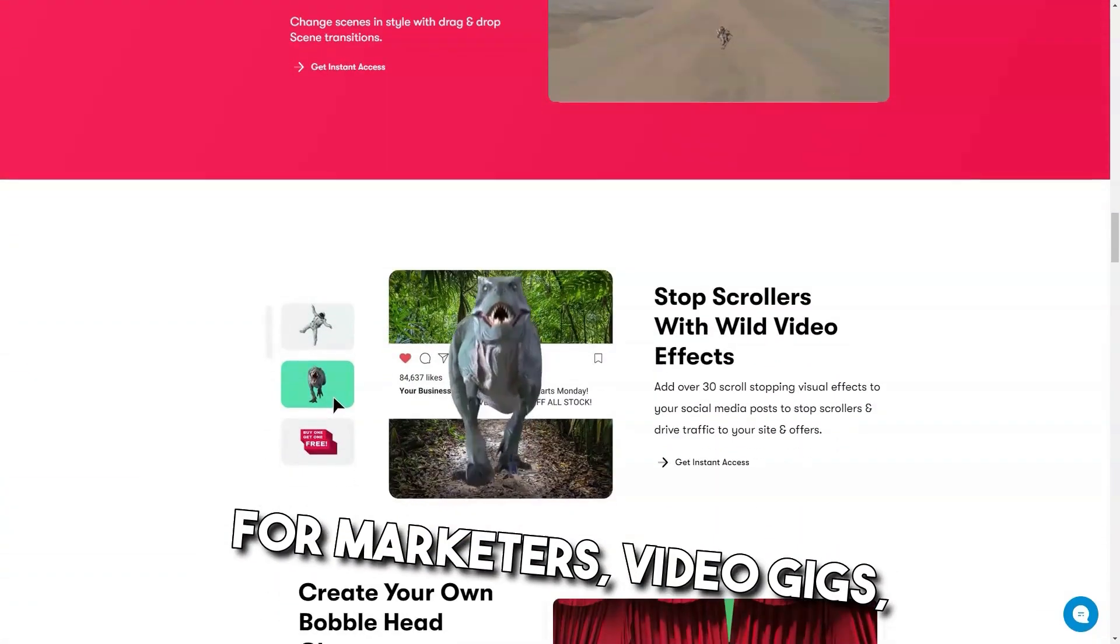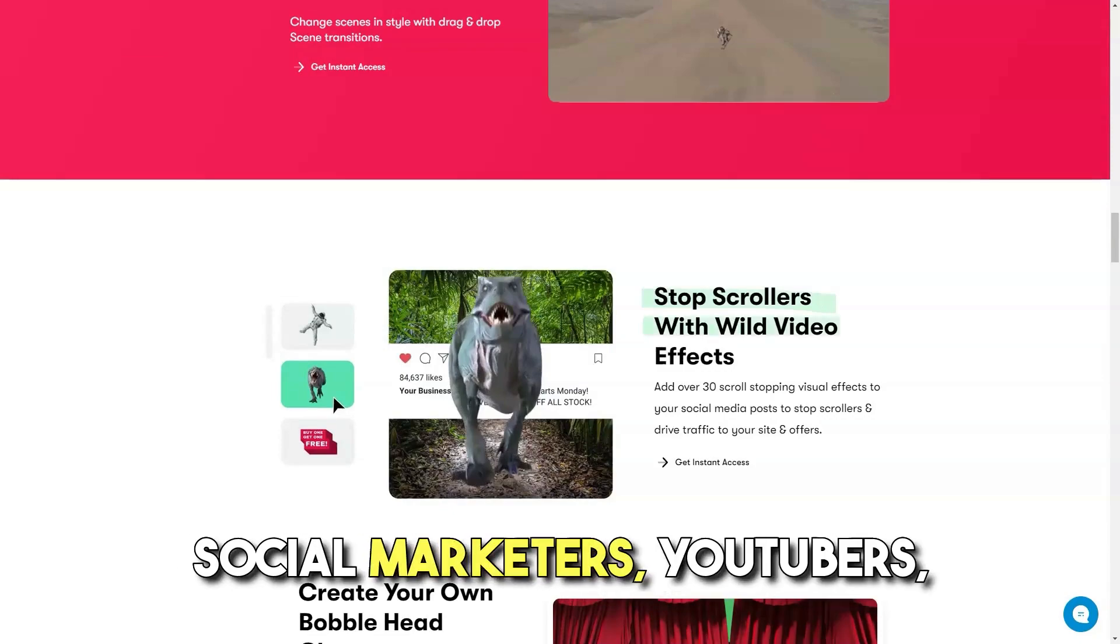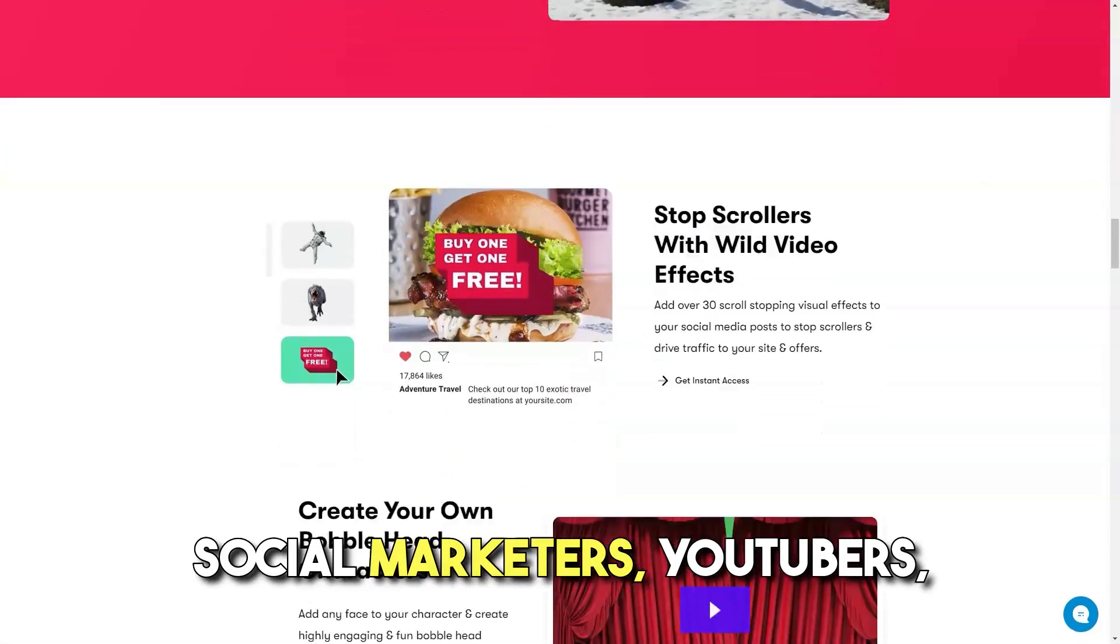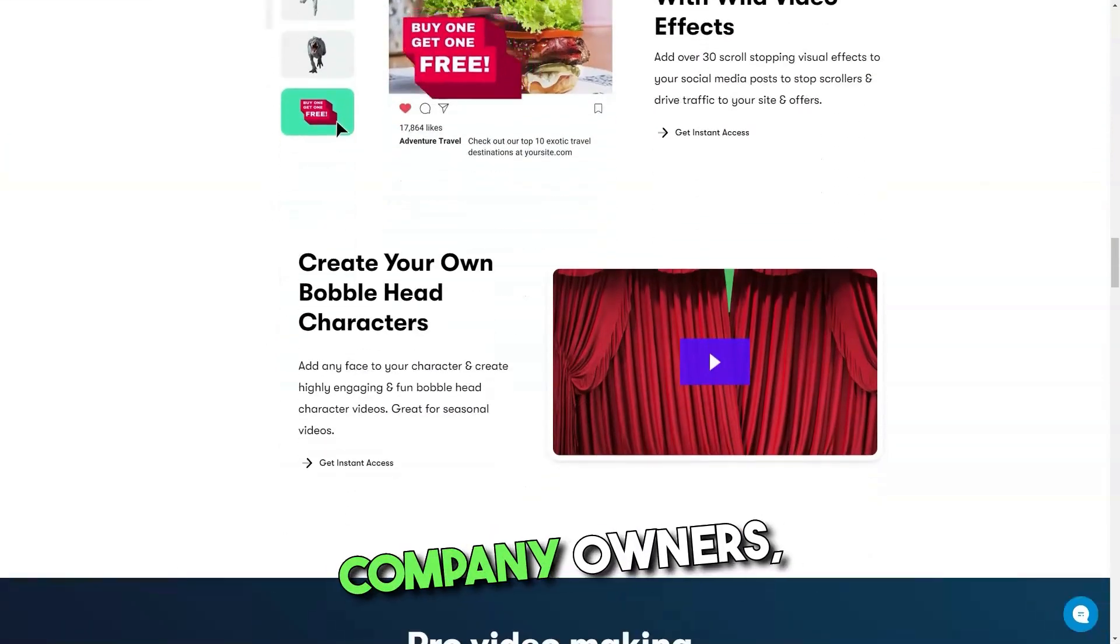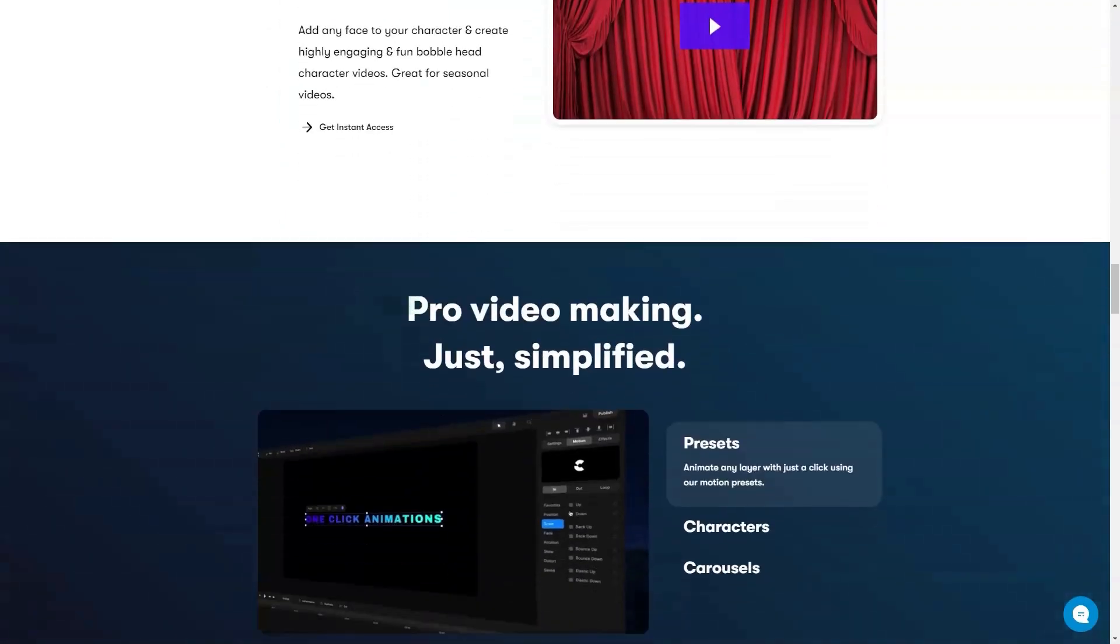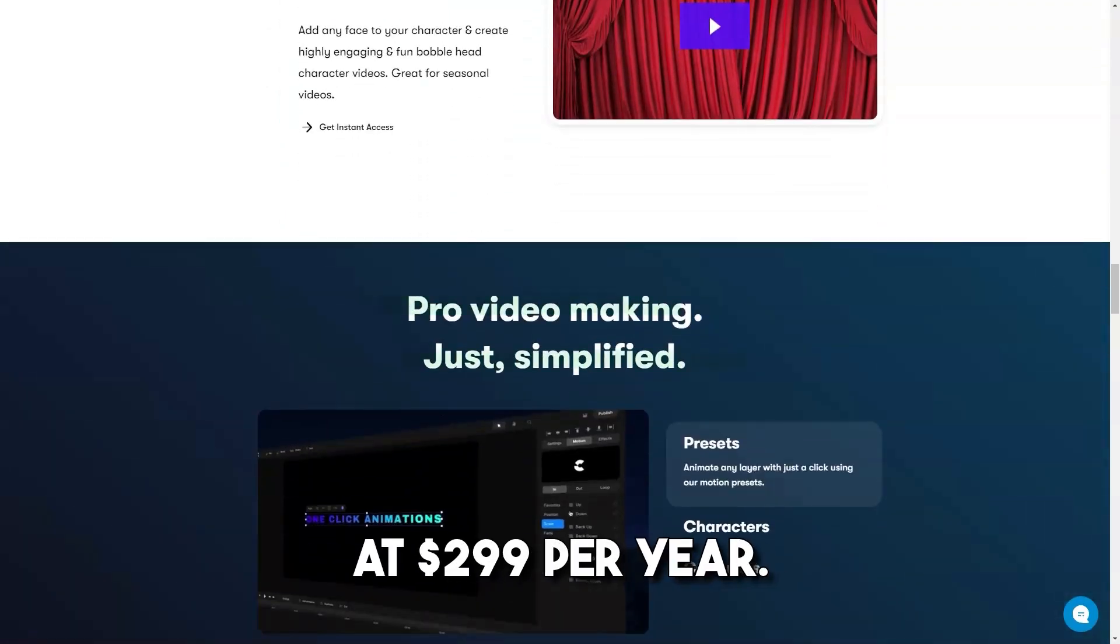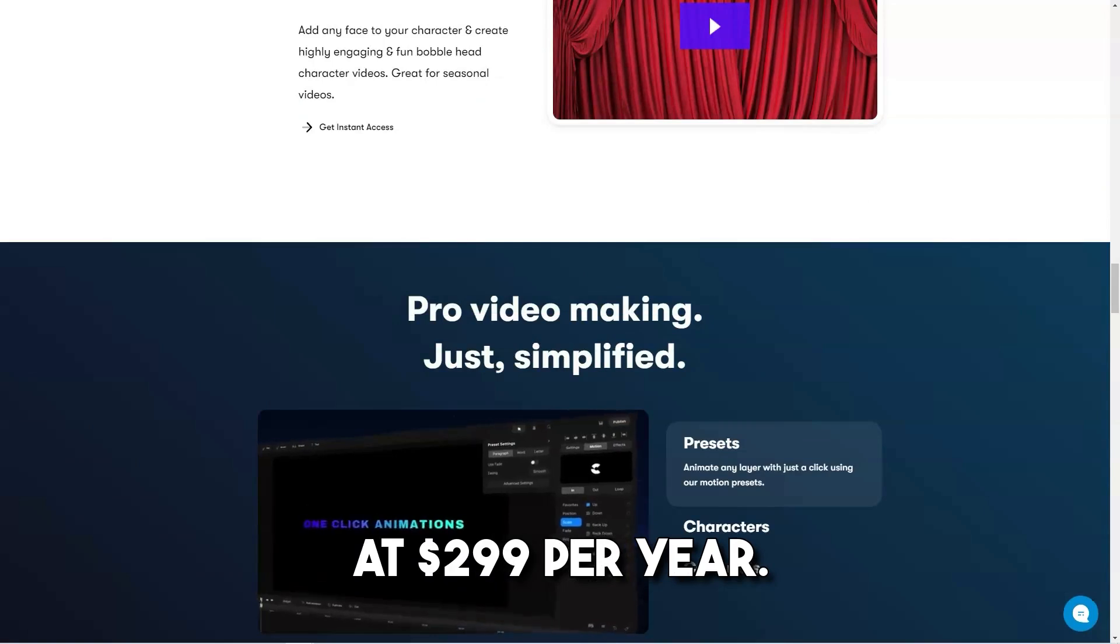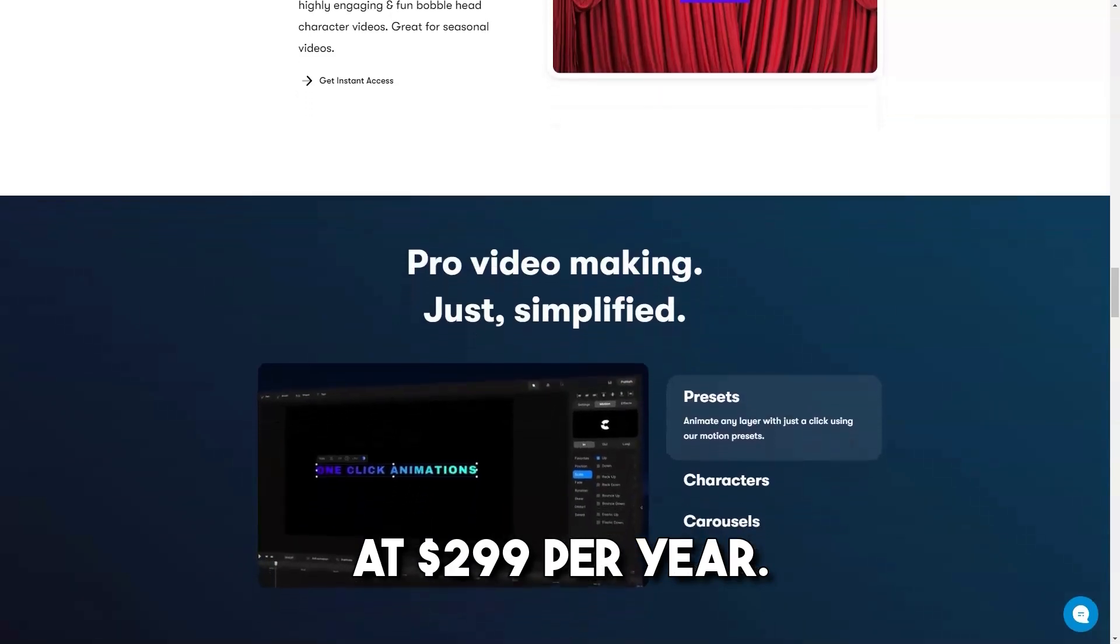Best for marketers, video geeks, social marketers, YouTubers, company owners, and students. Create Studio is also available at $299 per year.